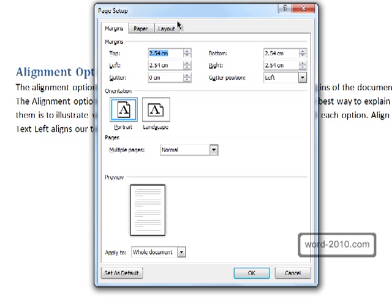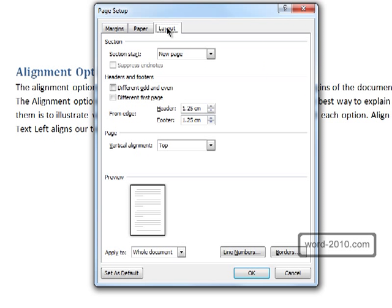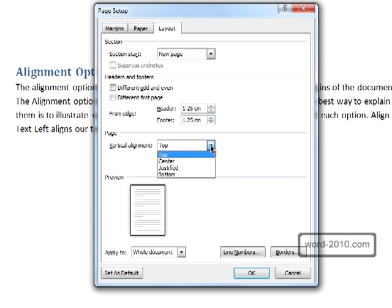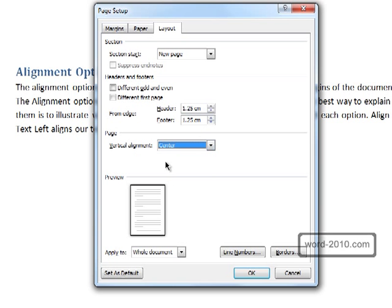Now we need the layout tab so we'll click on that, and halfway down we can see vertical alignment. At the moment it's set to top so that's why everything's top aligned, but if we change that to centre and click OK...